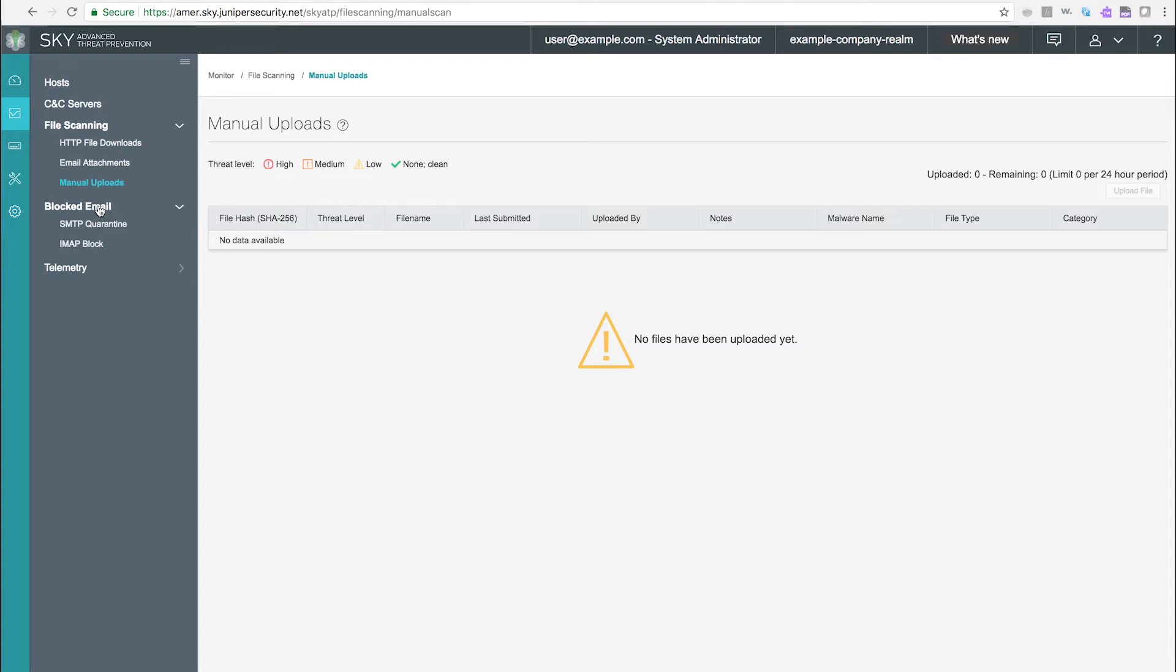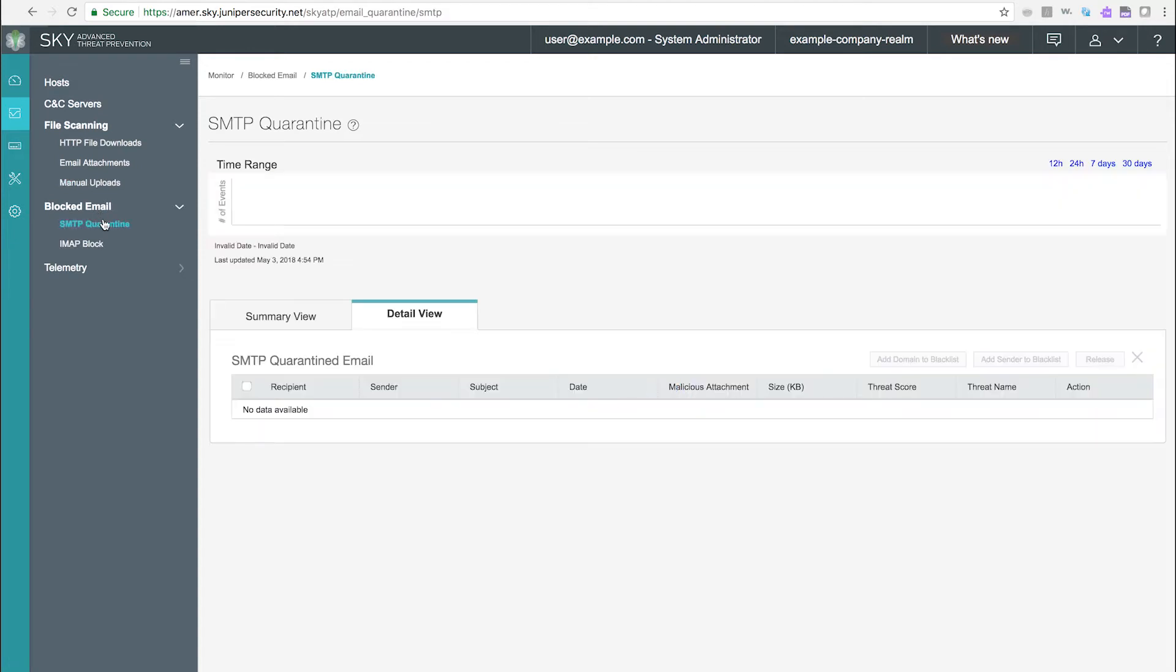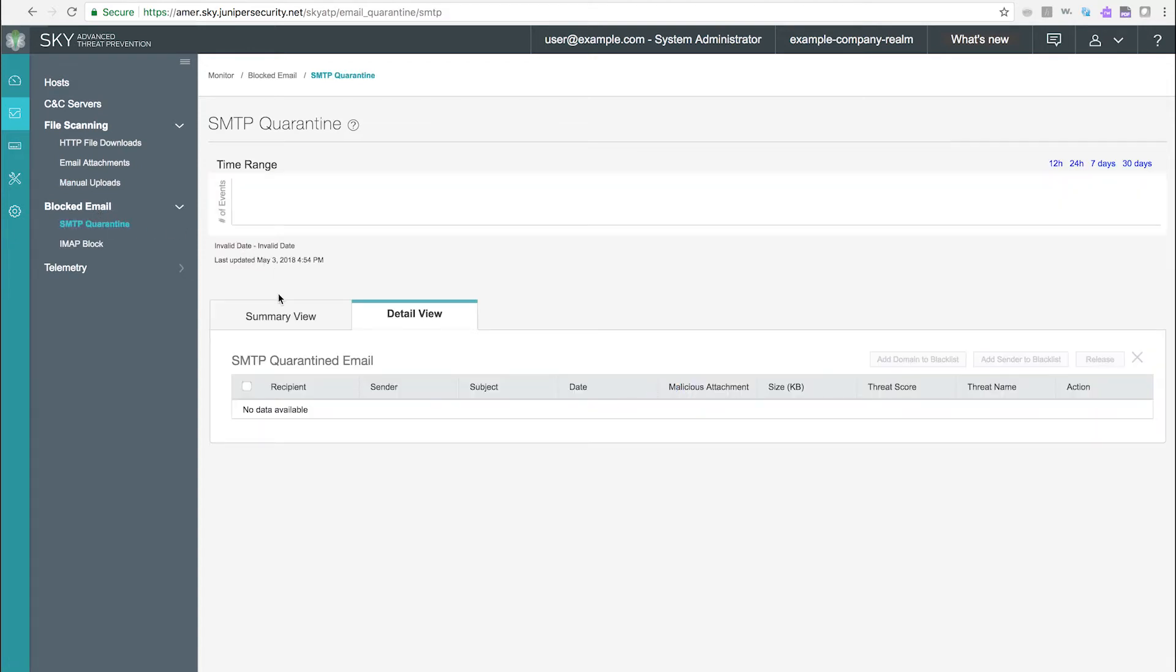Blocked email tab. Use these pages to view quarantined SMTP emails and blocked IMAP emails. Both pages provide a timeline for filtering from 12 hours to 30 days. Both pages have summary and detail view tabs.